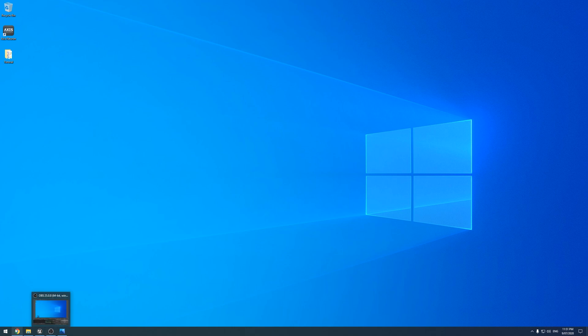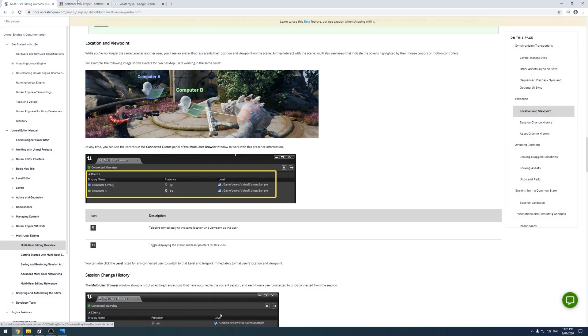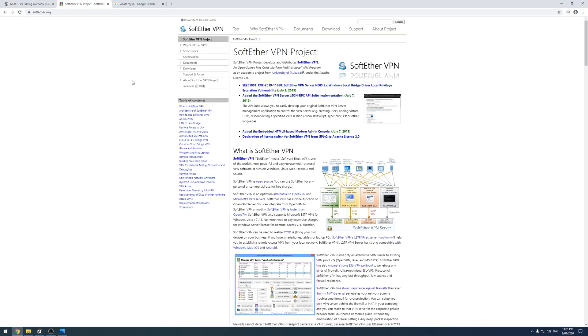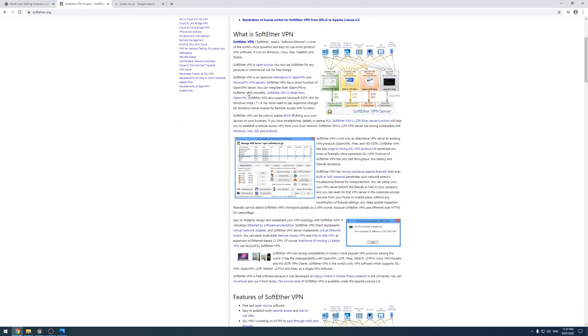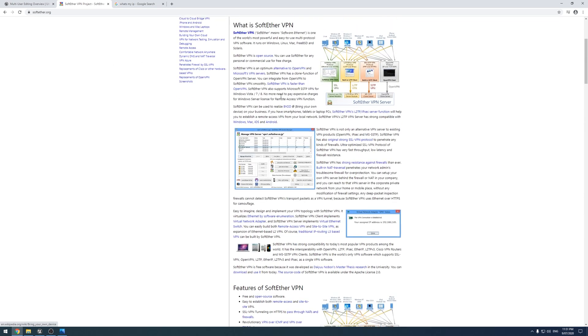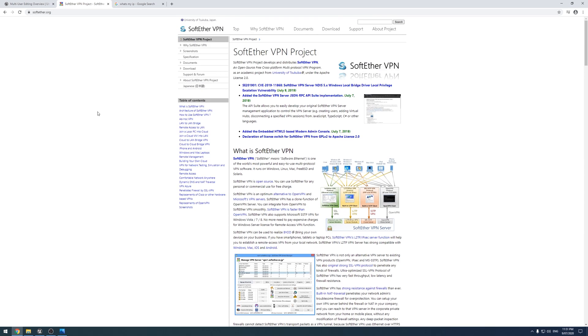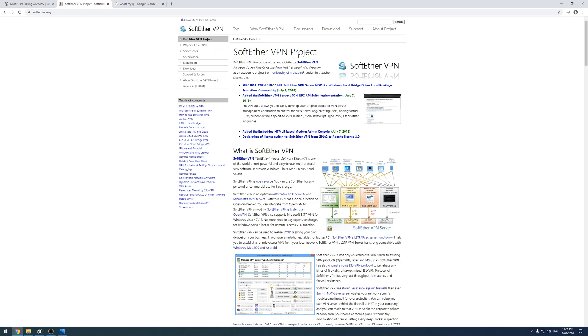The way we are doing this is we're going to be using SoftEther. It's a somewhat dodgy website, softether.org. We're going to be using this to create our virtual VPN or our private VPN. There are a few other options like OpenVPN, or you can attempt to configure the one built in with Windows, but this one is just the easiest I found to use, and I got it working.